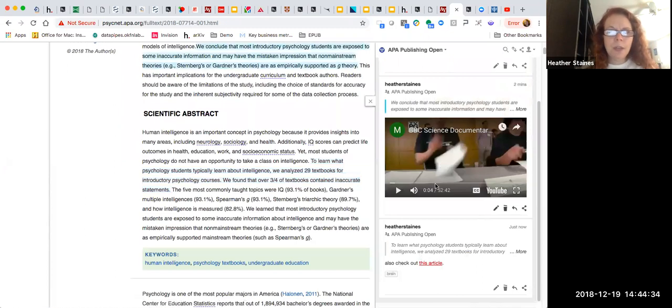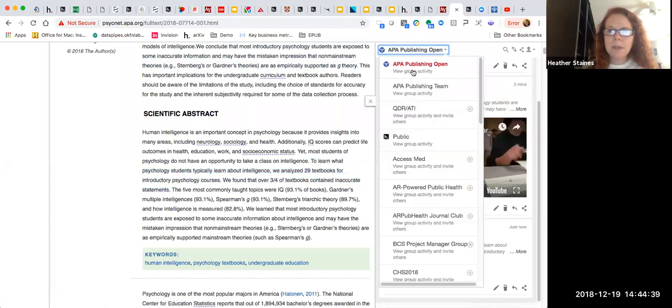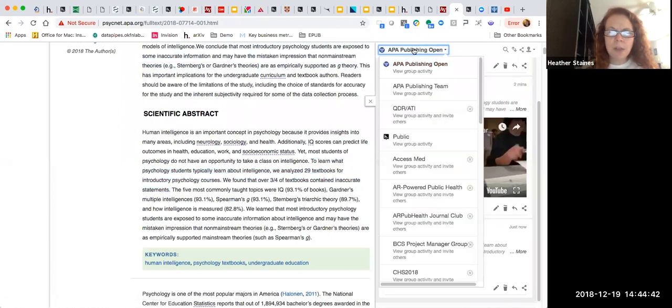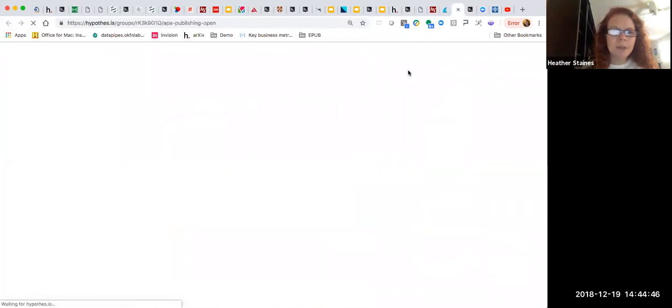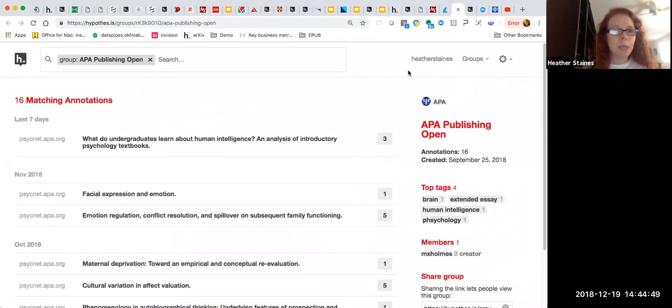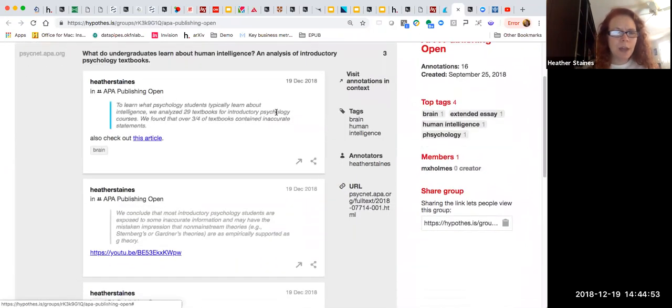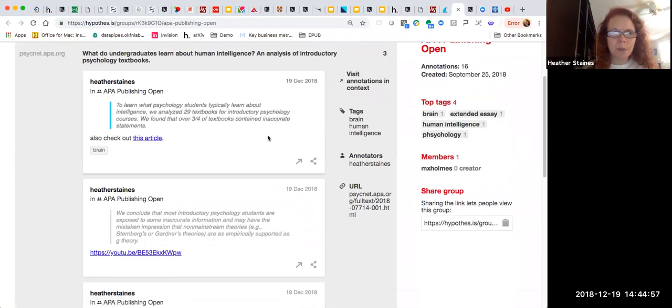Now, one of the great things which comes from APA enabling a group on top of their content is that we have access to the group activity page. So if I click on my group name, I'll see just beneath that view group activity. And it's going to take me to a page that shows all of the annotations that have been made across the APA site. So here are the annotations that I was just making in our test article about undergraduate textbooks.